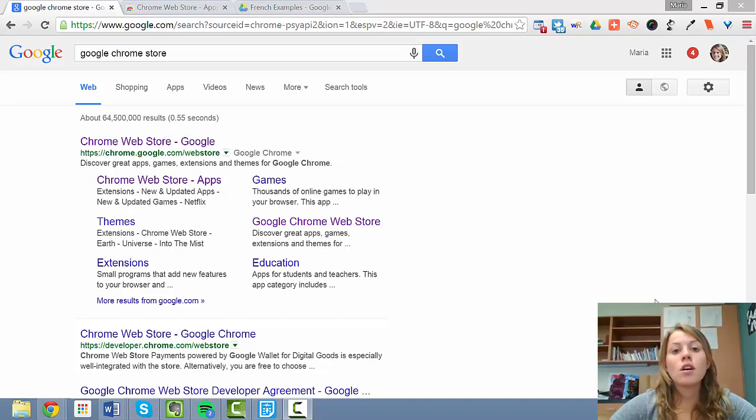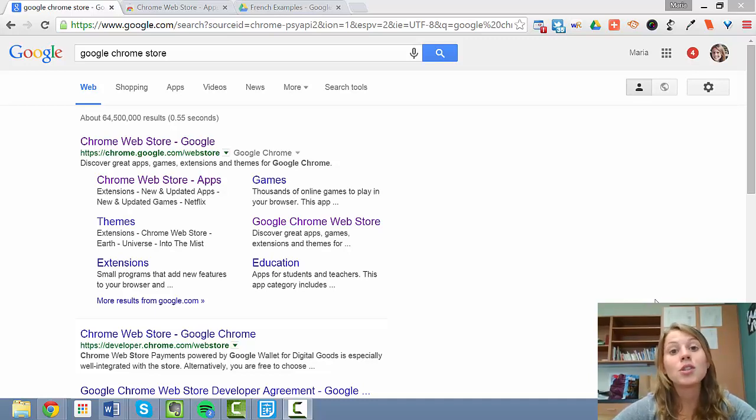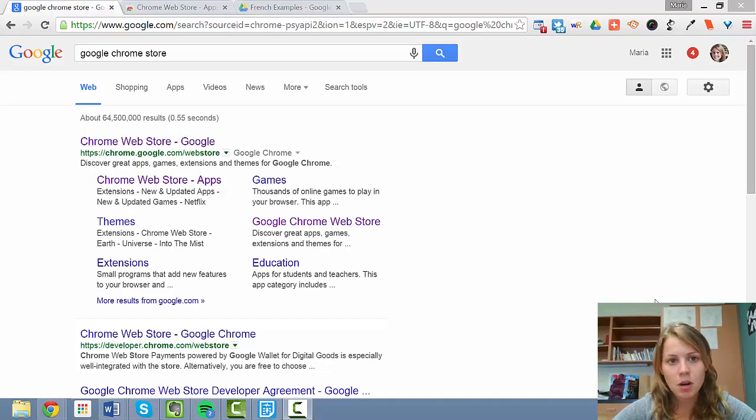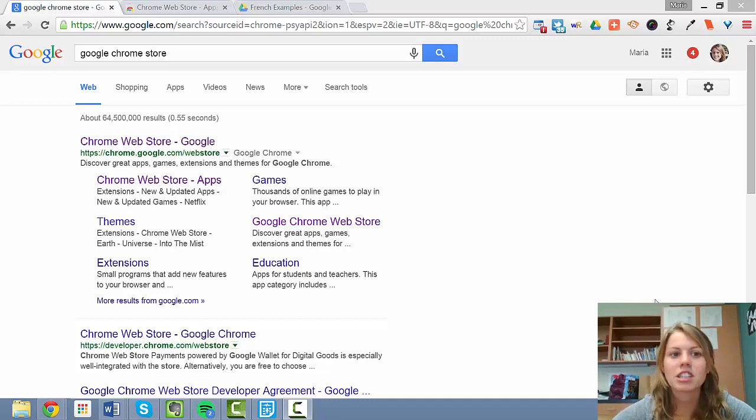First important piece of information is that you need to be using Google Chrome as your browser. So if you don't have Google Chrome, pause now, go download Google Chrome, and then come back and continue watching.